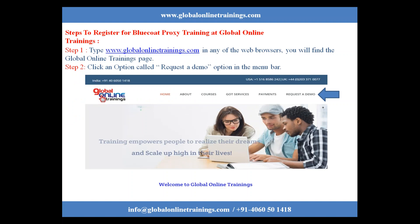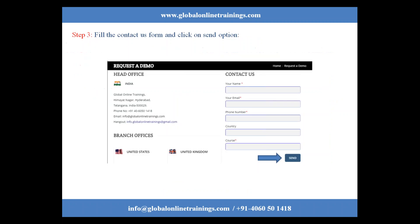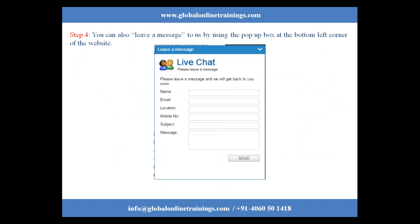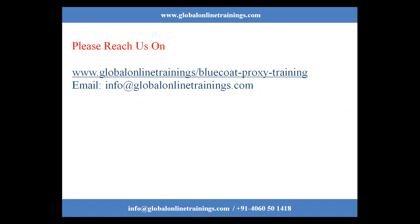To register for BlueCoat Proxy Training at Global Online Trainings: Step 1, type www.globalonlinetrainings.com in your web browser to find the Global Online Trainings page. Step 2, click on the 'Request a Demo' option in the menu bar as indicated in the figure below. Step 3, fill in the contact form and click send. You can also leave a message using the pop-up box at the bottom left corner of the website.